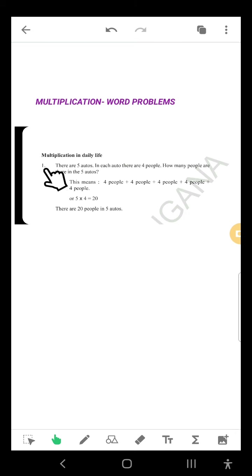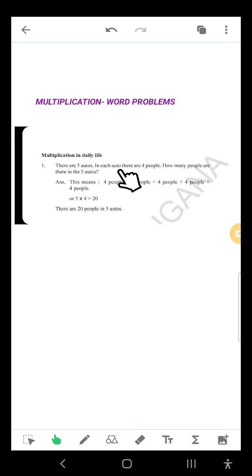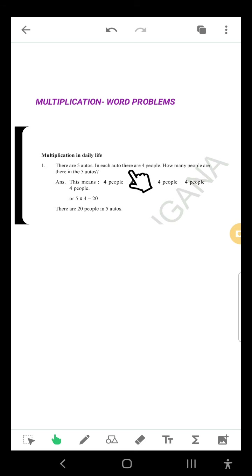This is word problem number 1. Read it. There are 5 autos. How many autos? 5 autos — how many fingers in a hand? 5 fingers. In each auto there are 4 people. How many people in each auto? 4 people. How many people in the 1st auto? 4 people.